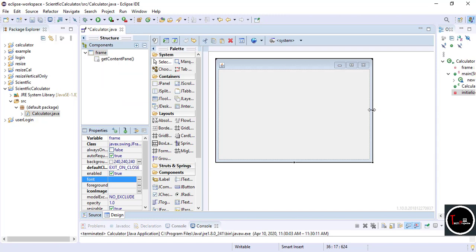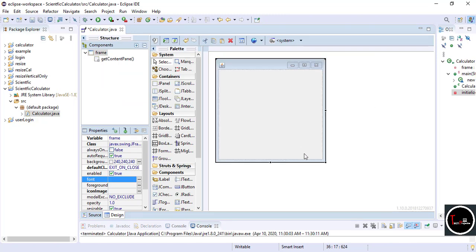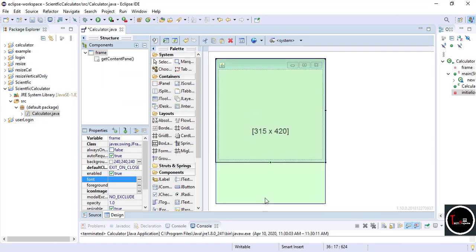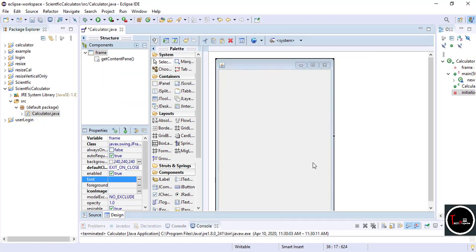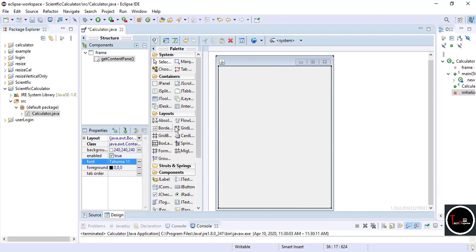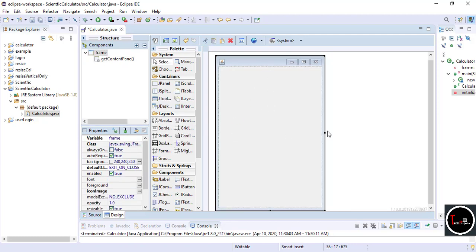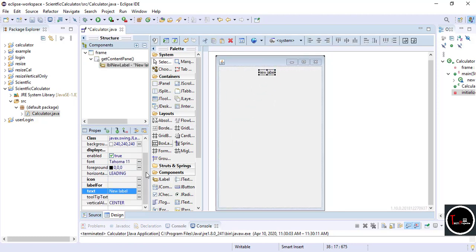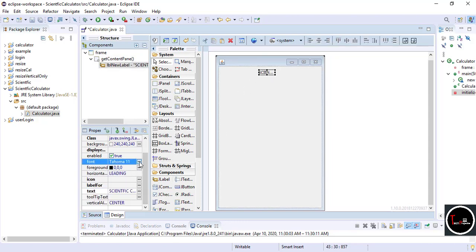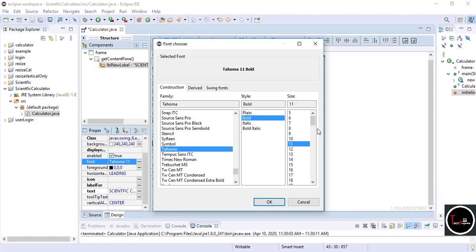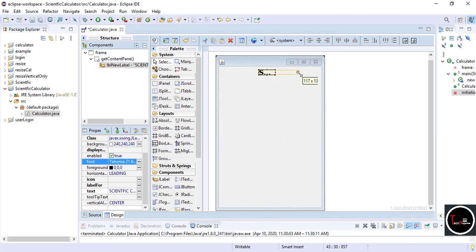Resize the JFrame according to your choice. Now select Absolute Layout from the layout. Select JLabel and rename it as 'Scientific Calculator' — you can write anything here. Change the font size and font as well, then resize it.